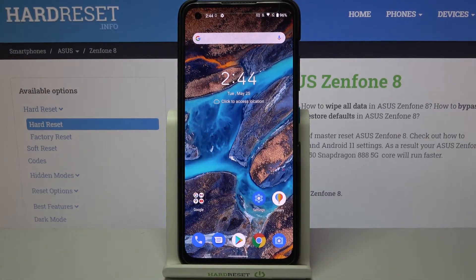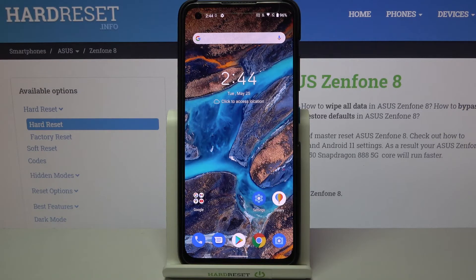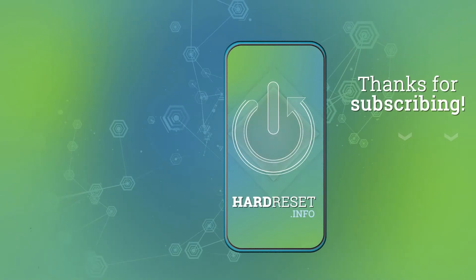That's all — this is how to turn off running apps on your Asus Zenfone 8. Thank you so much for watching. I hope this video was helpful, and if it was, please hit the subscribe button and leave a thumbs up.